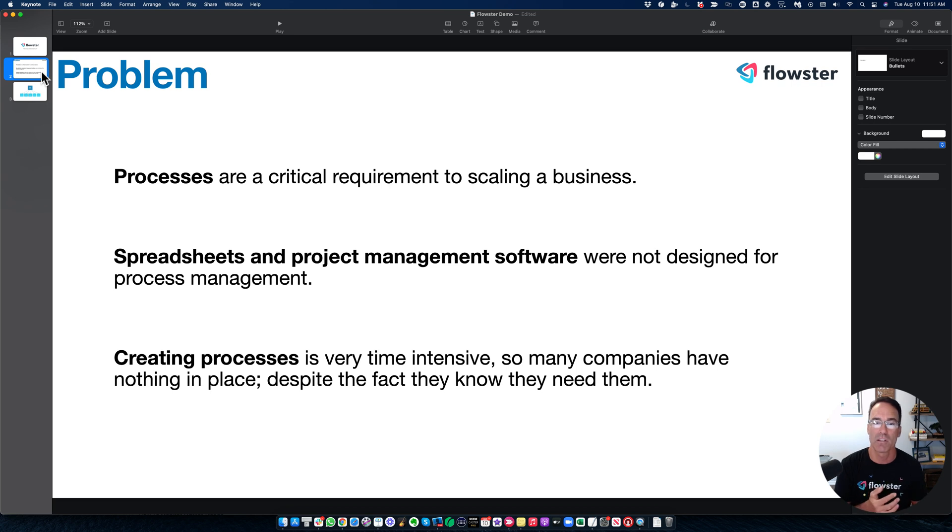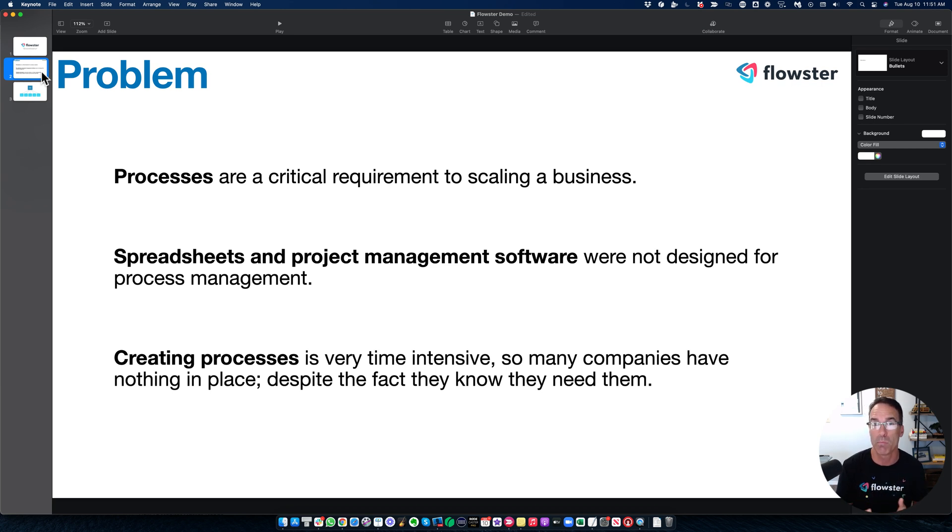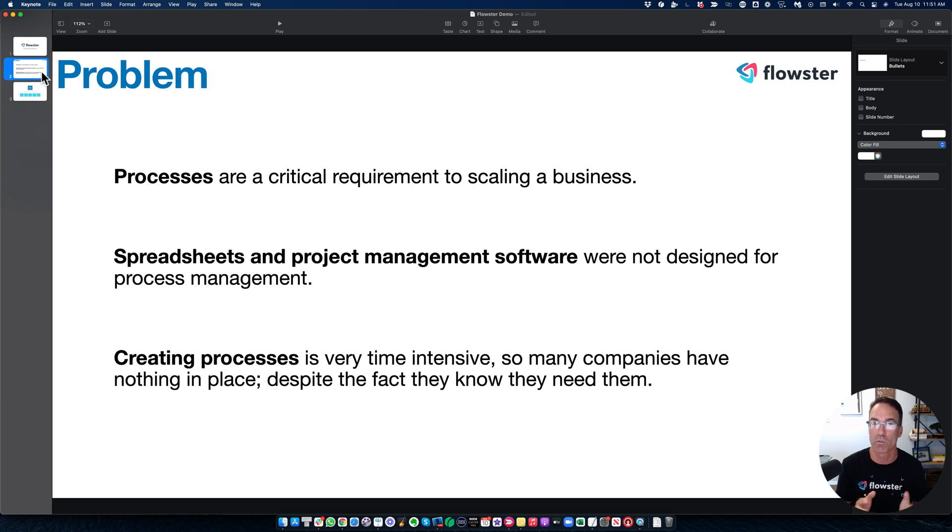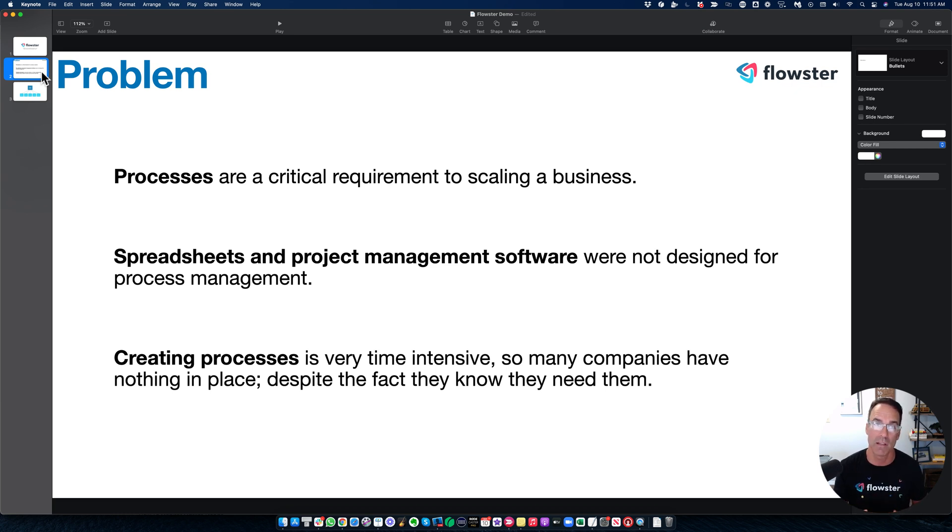So spreadsheets and project management software is what a lot of people use, but they weren't designed for process management. And finally, creating processes is very time intensive. So unfortunately, many companies have no processes in place despite the fact that they know they need them.